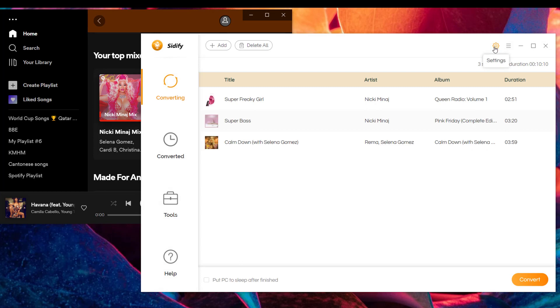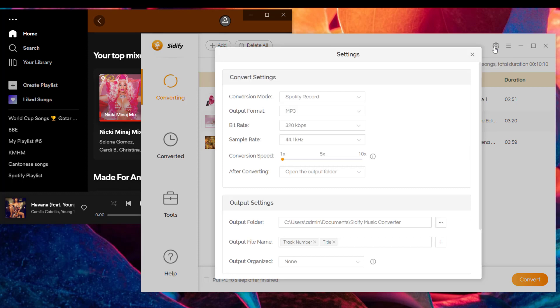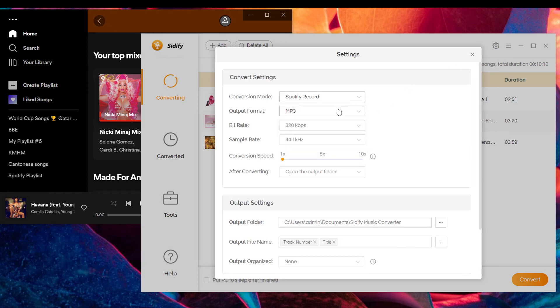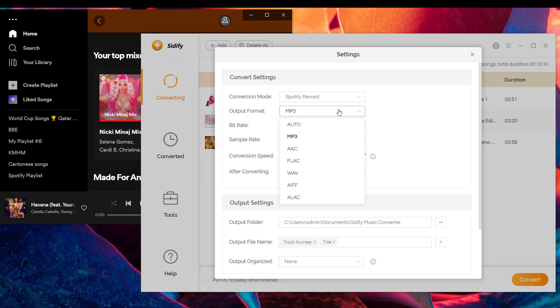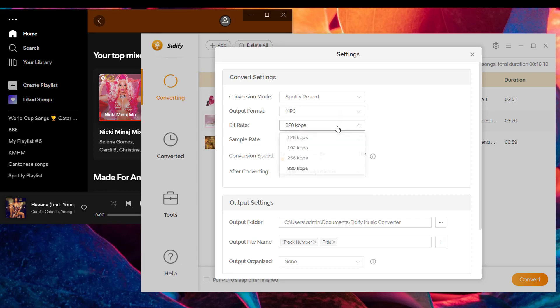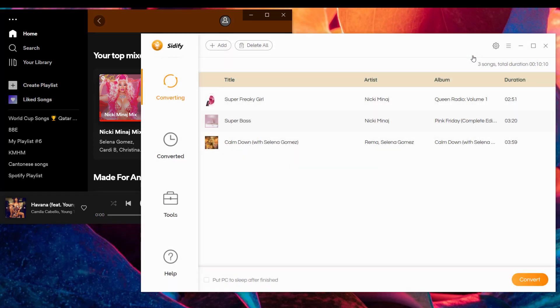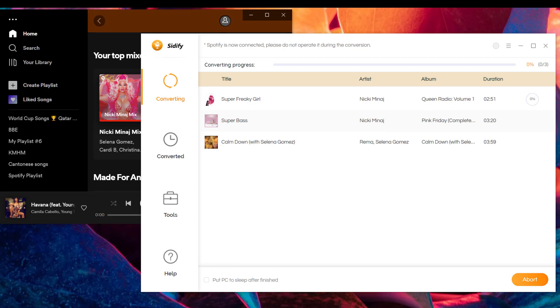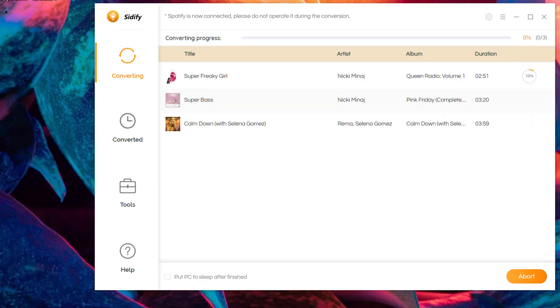At the same time, you need to go to the converter settings where you can customize the audio output format and sound quality in your favor. Go next, tap the convert button, and Sidify will start converting the Spotify songs or playlists in order.